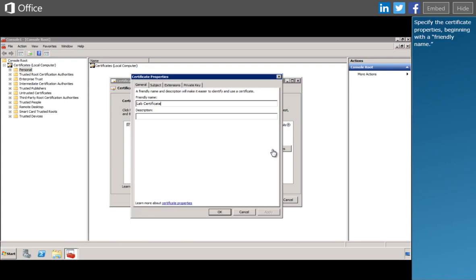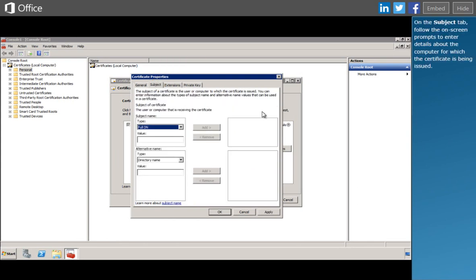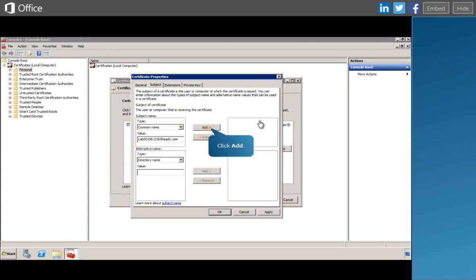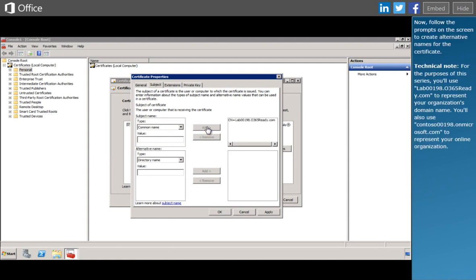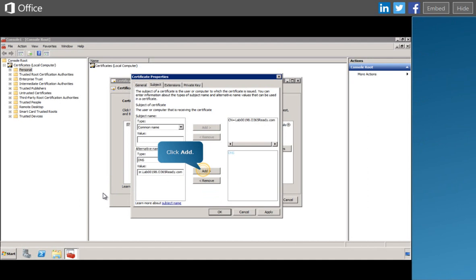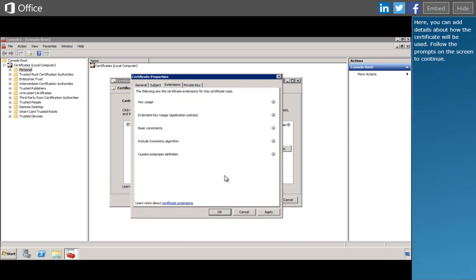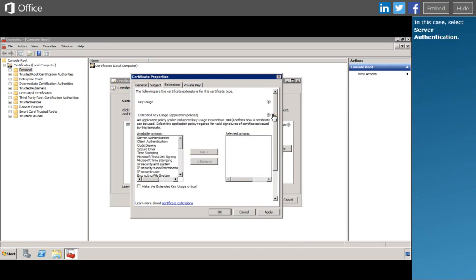Specify the certificate properties, beginning with a friendly name. On the Subject tab, follow the on-screen prompts to enter details about the computer for which the certificate is being issued. Now follow the prompts on the screen to create alternative names for the certificate. Next, click the Extensions tab. Here you can add details about how the certificate will be used. In this case, select Server Authentication.